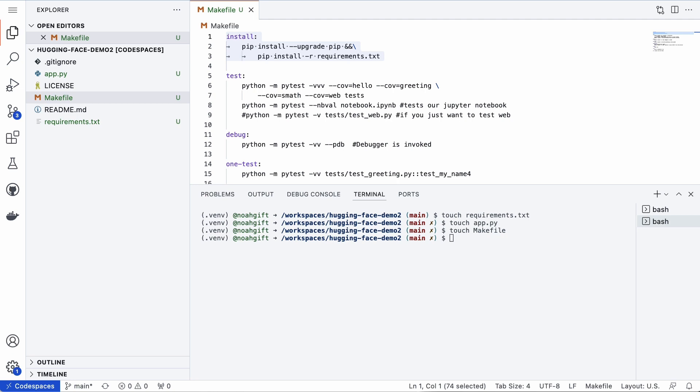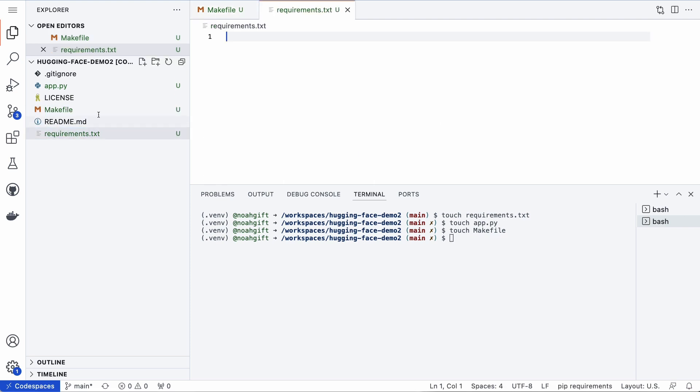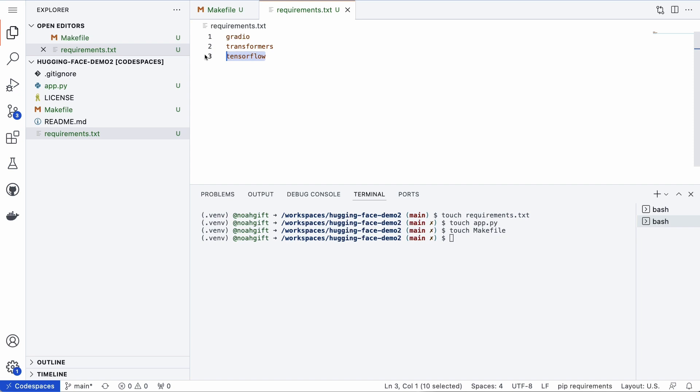The main ones to be aware of is Gradio, also the Transformers, and in my case I prefer to use TensorFlow, so I'll go ahead and use TensorFlow. Next up, what I will do is put my application code inside of here.